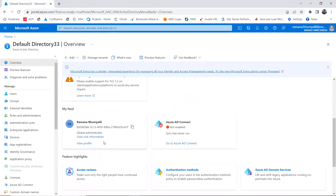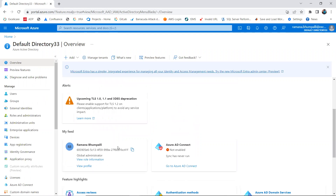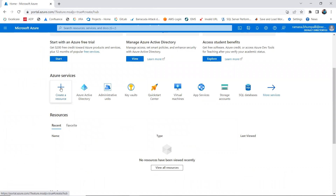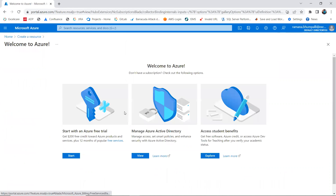I'm in the Global Administrator role where I can create users and other resources. You can create Azure AD users, assign permissions, and create app registration secret keys using the free Azure AD license. However, you cannot create any Azure resources — if you try to create a resource, it just shows a welcome screen.